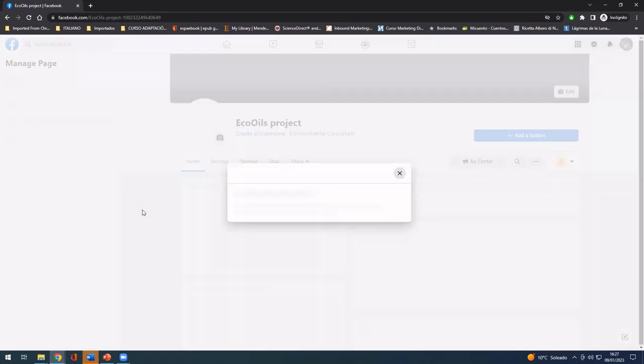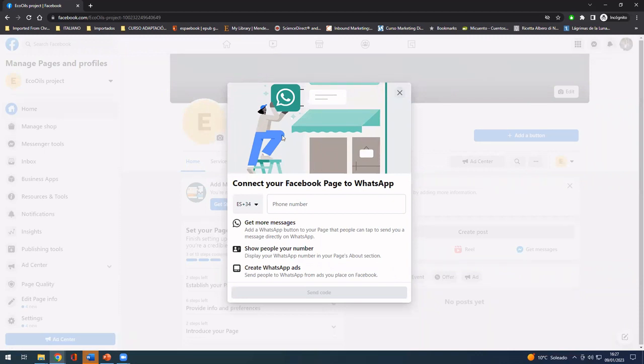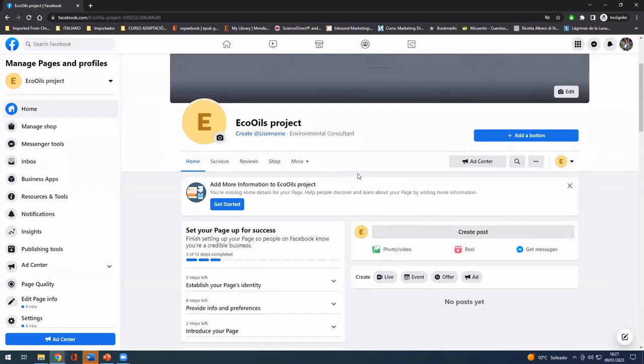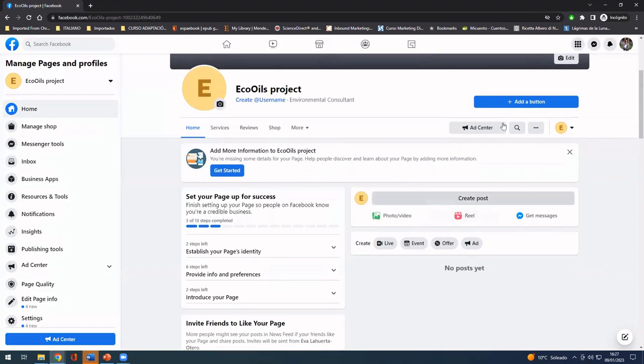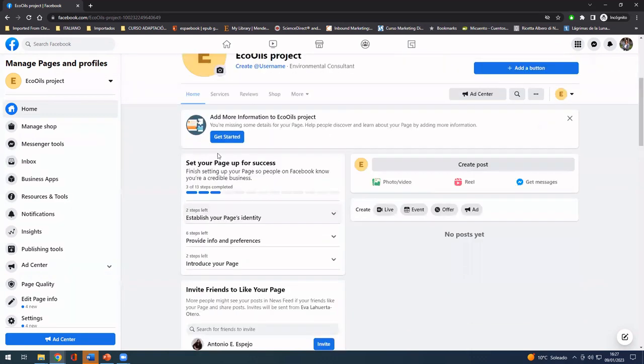And you save your settings. Once you have saved it, it is going to be automatically created, and the system is going to be asking you if you want to connect with your WhatsApp business account if you have any or not. You can do that later, and then you can start with some more steps of configuration.